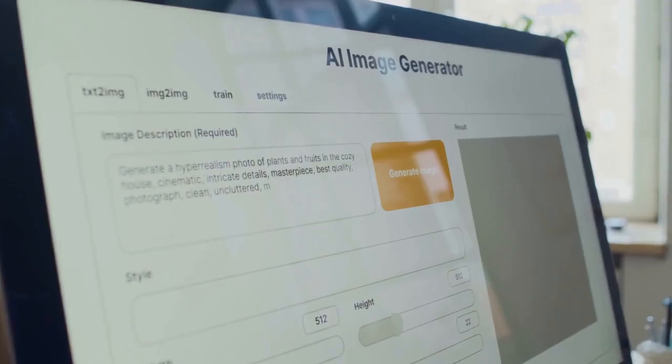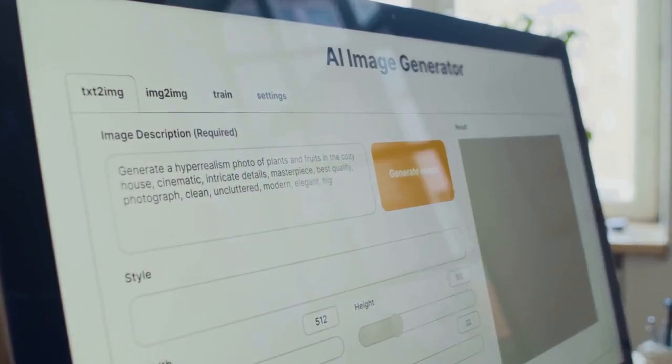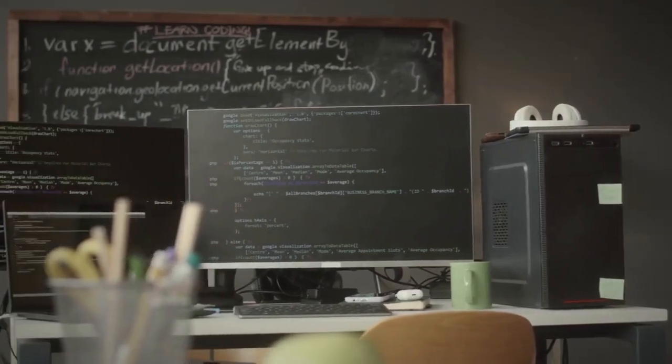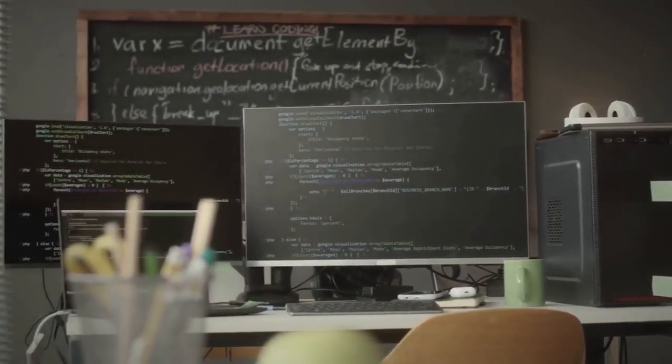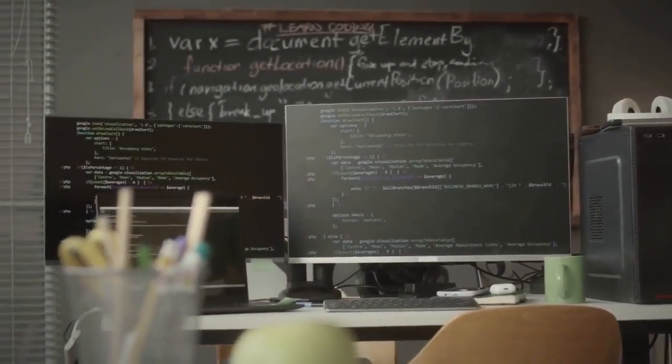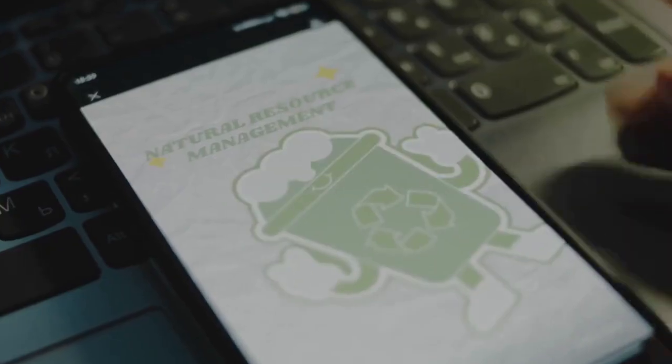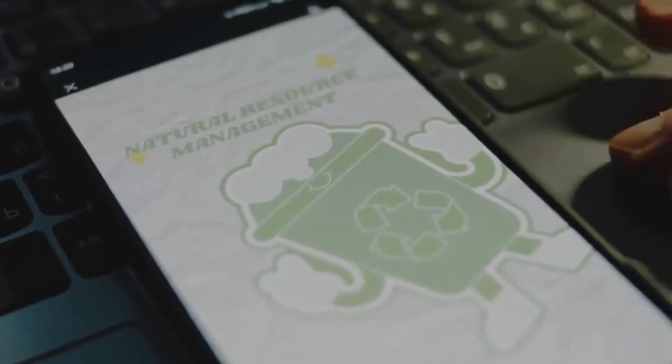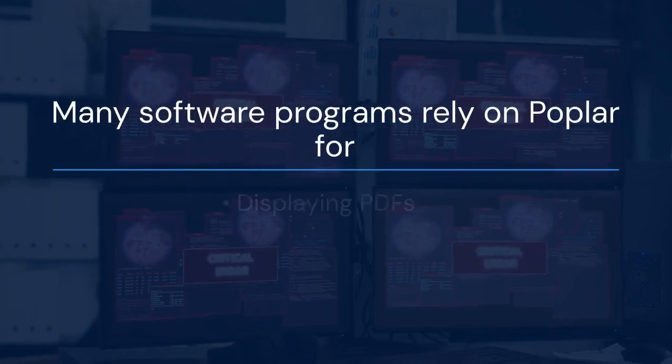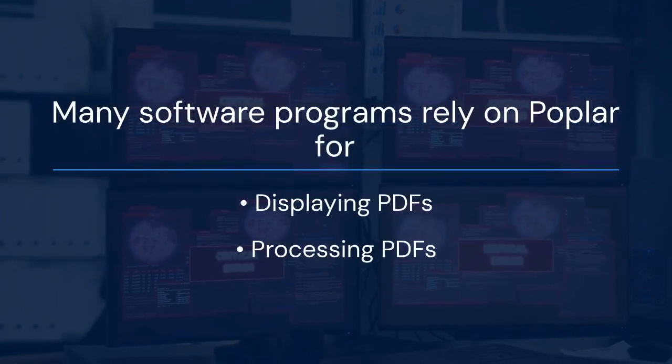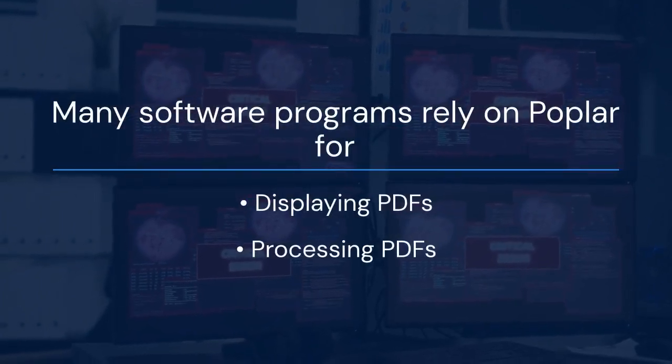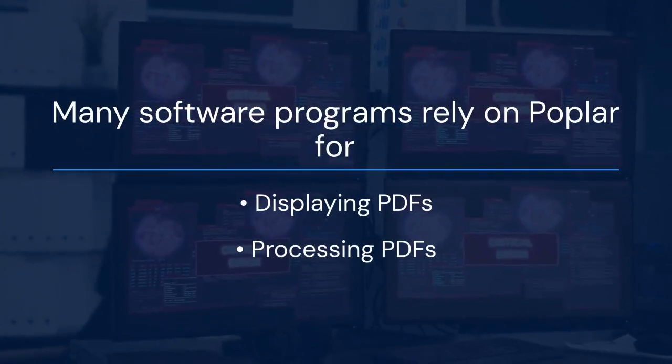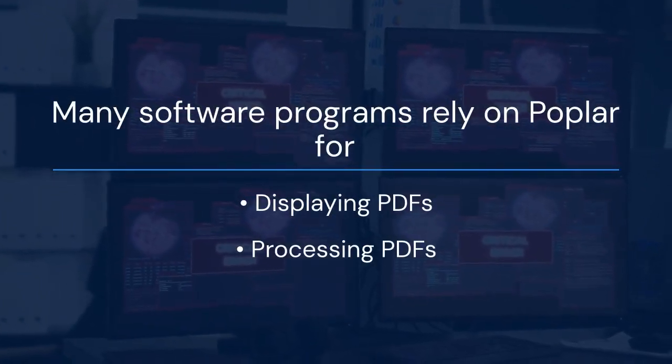First, let's talk about what Poplar is. It's essentially a collection of tools that help manipulate PDF files. Many software programs rely on Poplar for displaying and processing PDFs.